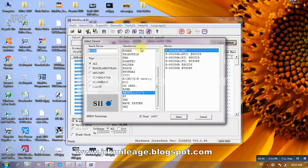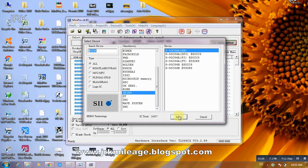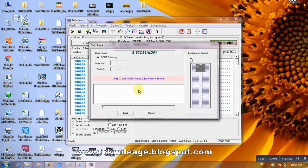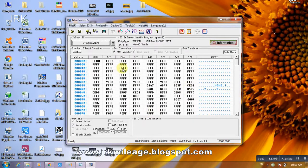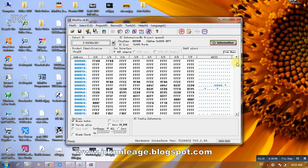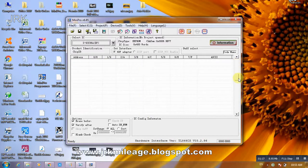Select Manufacture CTO Device, then S93C86 ADP. Select it and read it. Read, then cancel. You can see a lot of hexadecimal codes in here.